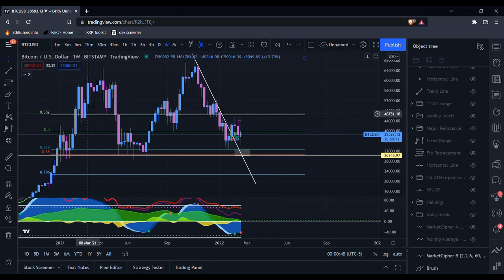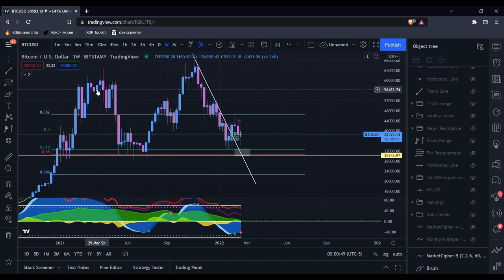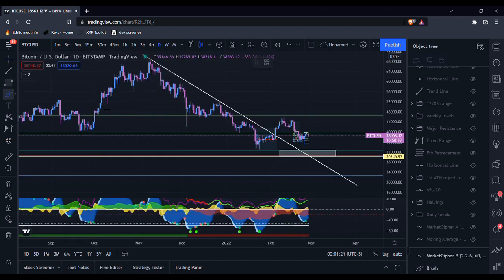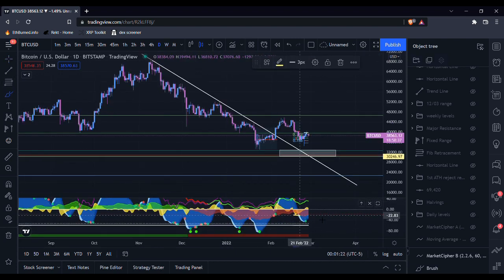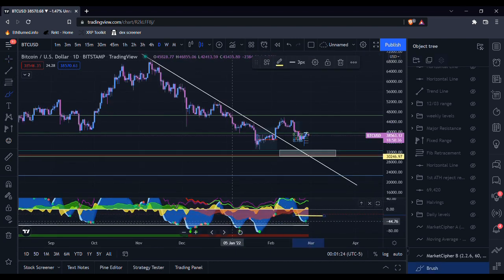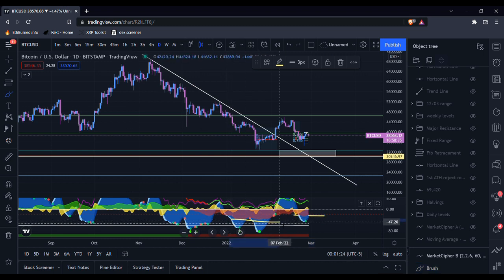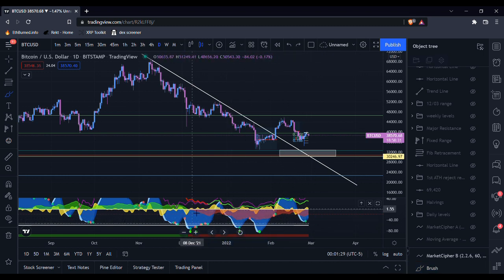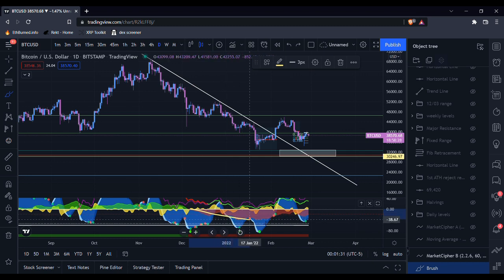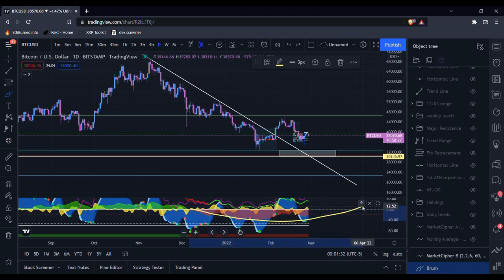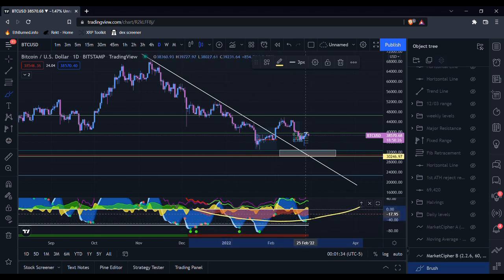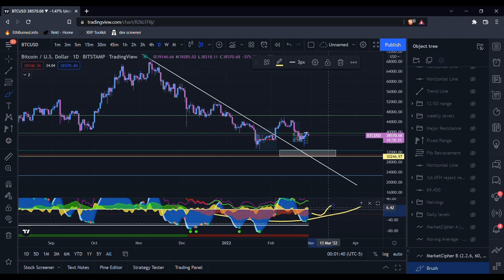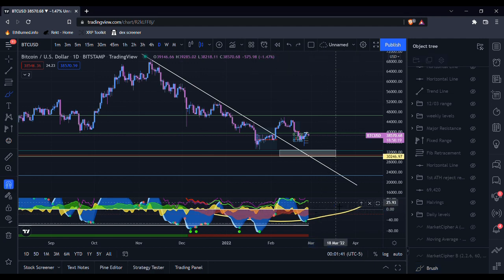Now looking at the daily timeframe, it does seem like we have put in a higher low for the money flow, meaning we have the potential to continue forming this kind of half moon formation and at some point soon work our way up towards crossing over the zero line.